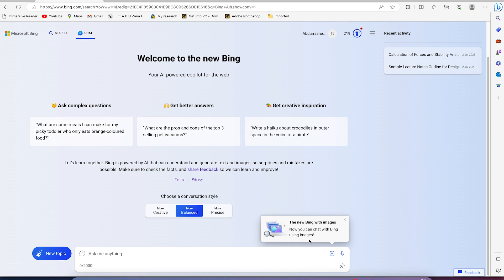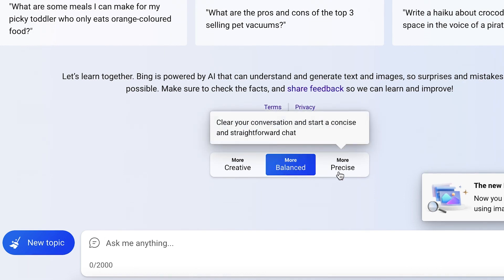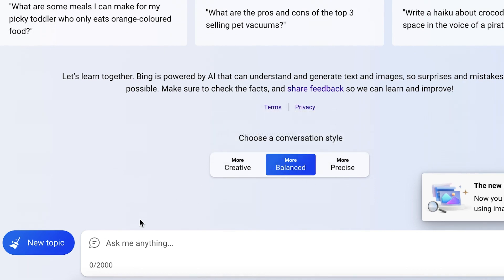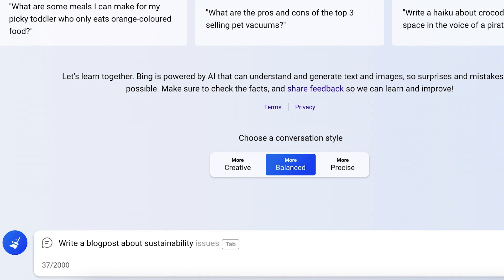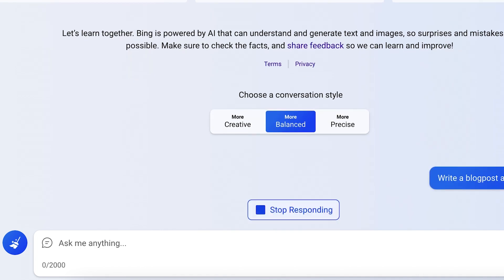You have the option to choose between the various options like balanced, creative, or precise. You can just come over here and ask it any question. For example, you can still ask the same question: write a blog post about sustainability. Let's ask this and see how it's going to respond.